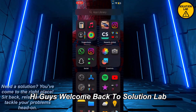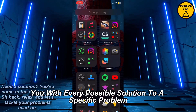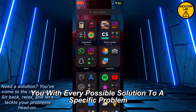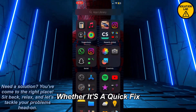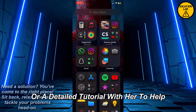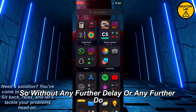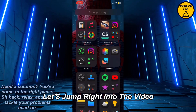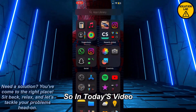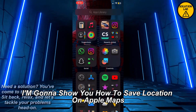Hi guys, welcome back to Solution Lab. On this channel we provide you with every possible solution to a specific problem, whether it's a quick fix or a detailed tutorial, we're here to help. So without any further ado, let's jump right into the video. In today's video I'm gonna show you how to save a location on Apple Maps.